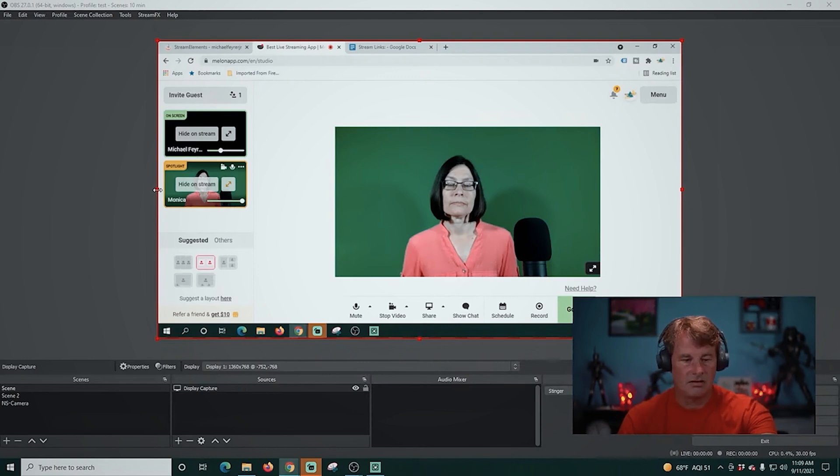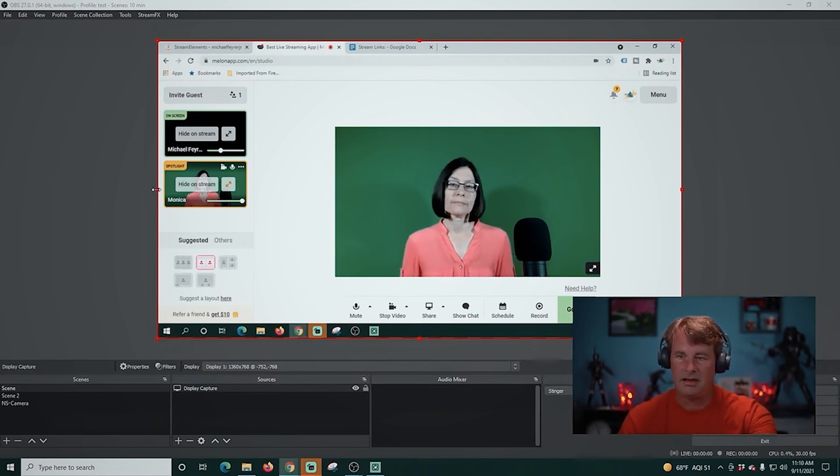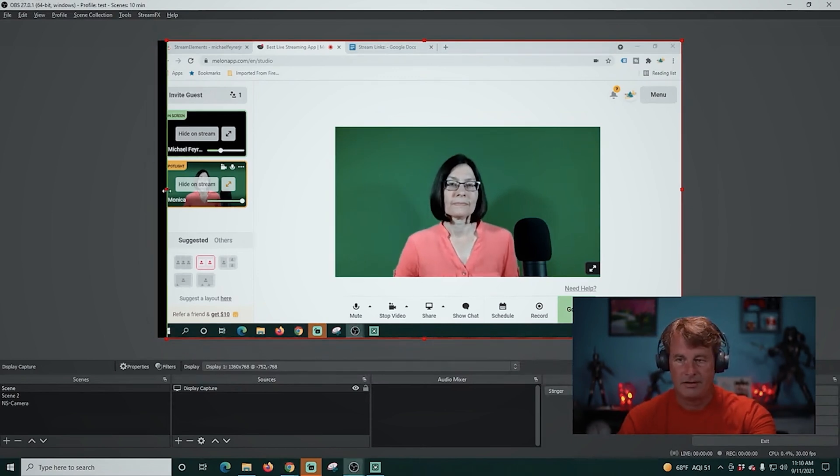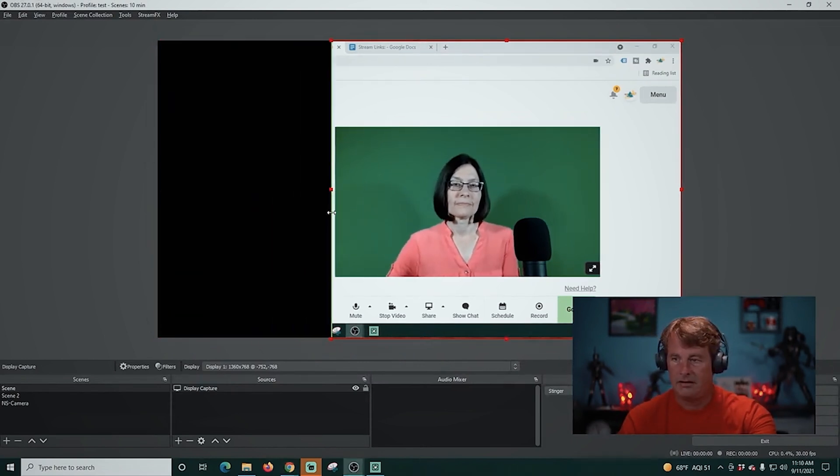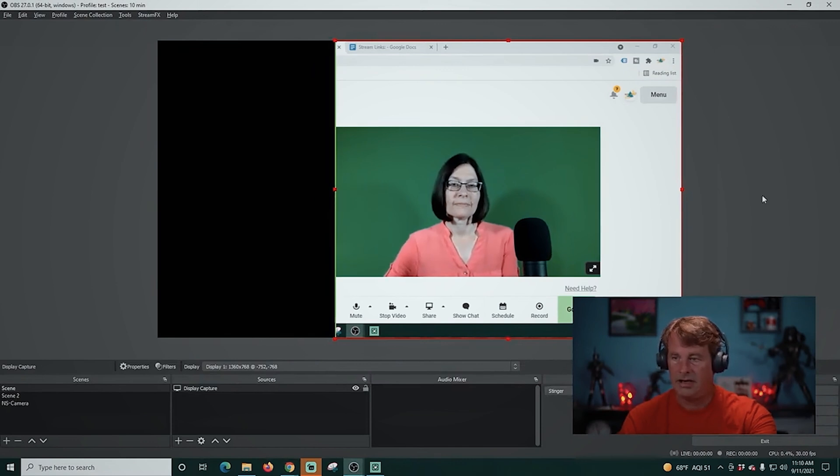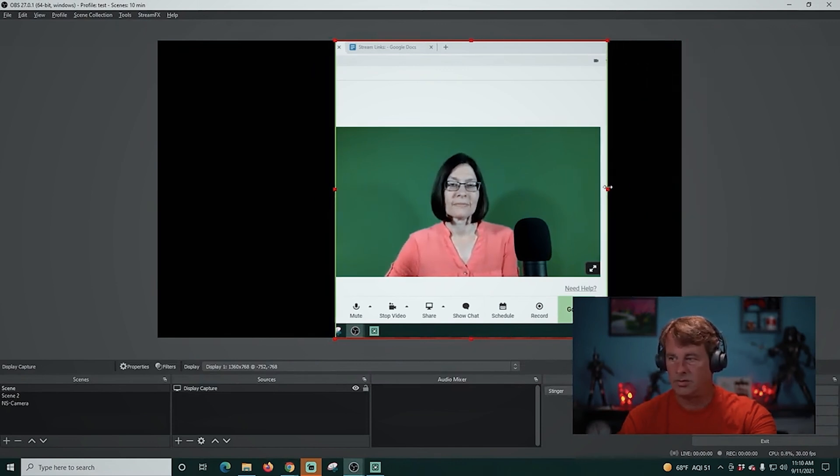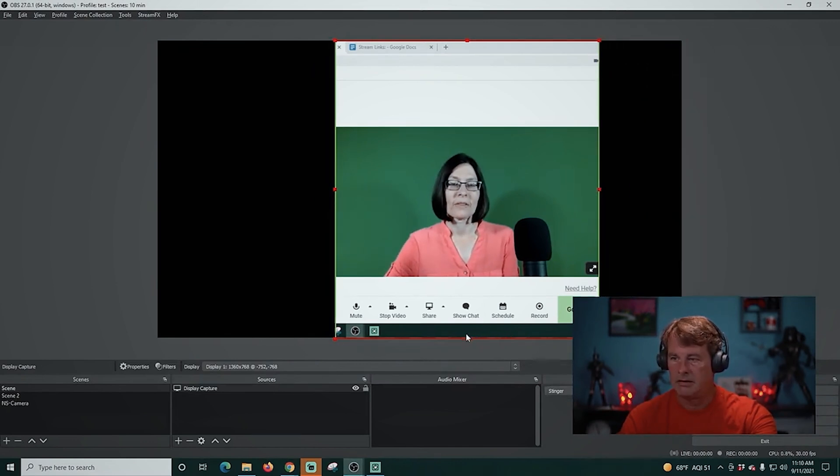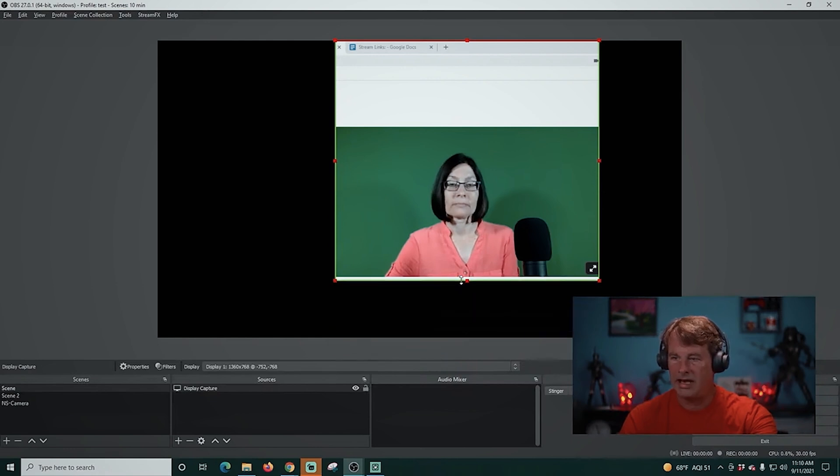And by the way each one of your guests can have their names in there. I don't have the name displayed on Monica's capture but if I wanted to I could turn it on and have her name displayed. Does it really get any easier than this? I don't think so. So why do I recommend Melon for this?